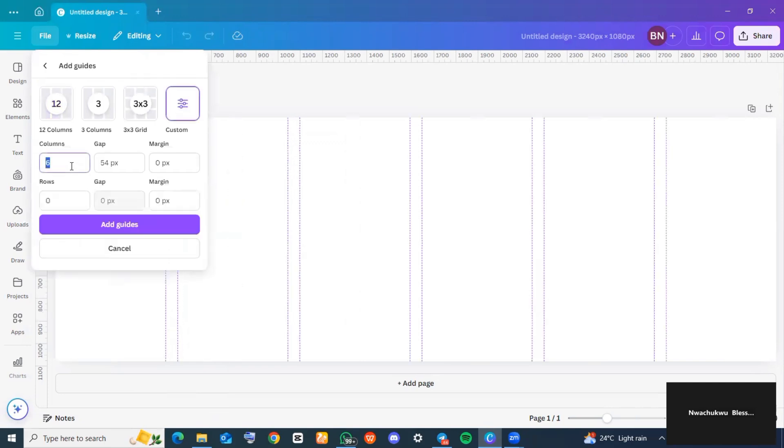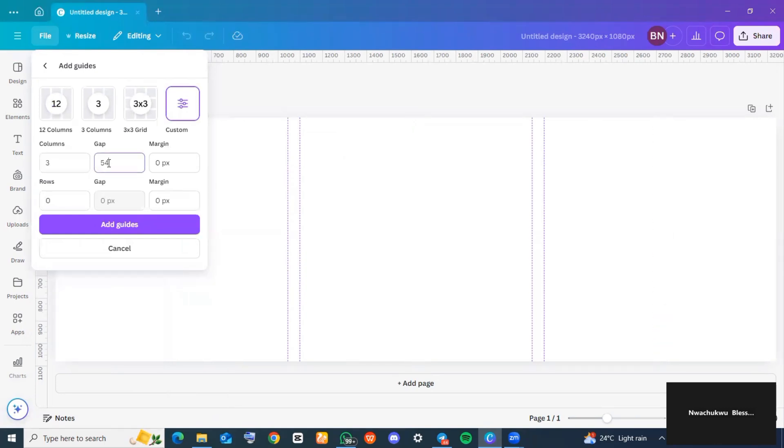For the columns, I'll change it to three because that's what I calculated when I was adding the custom size. Make sure that the gap is on zero and now click on 'Add grids'. This is what you should have now.